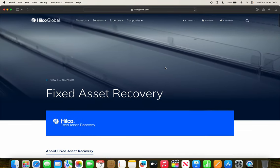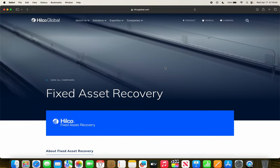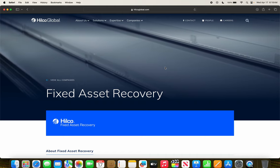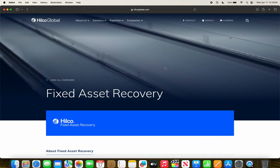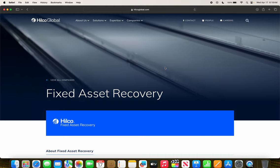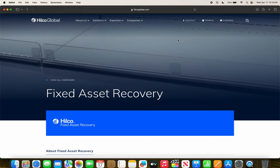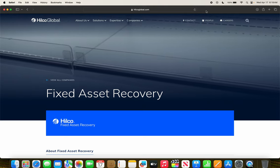So anyways guys, these are all the Hillco Global liquidation sales as of Wednesday, April 17th of 2024. Link will be in the description below. Thank you guys so much for watching, and that will be it.